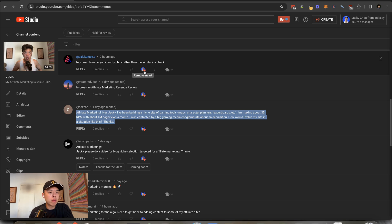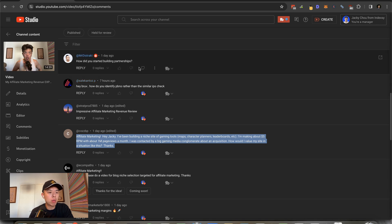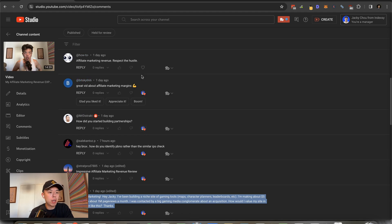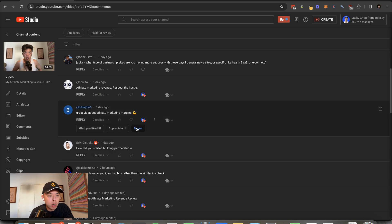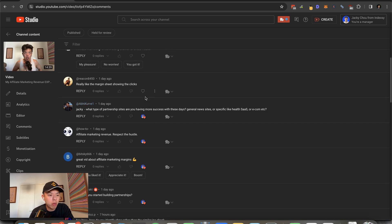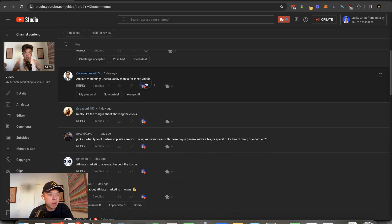How do you identify PBNs rather than the similar IPs check? Use random SEO tools that people don't block. How did you start building partnerships? Someone approached me. Thank you very much. What type of partnerships are you having more success with? General news site or specific SaaS, health SaaS, e-com, etc.? E-com is working really well right now. We like the margin sheet showing the clicks. Appreciate it.